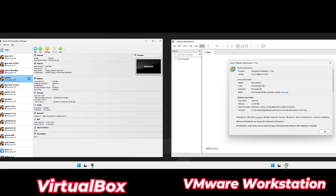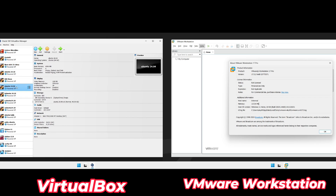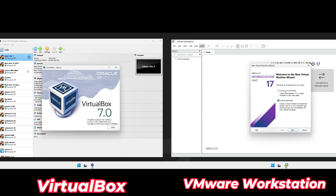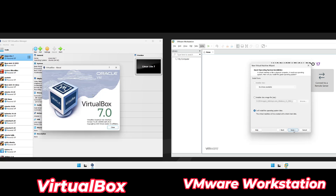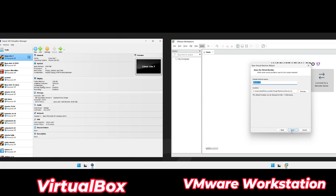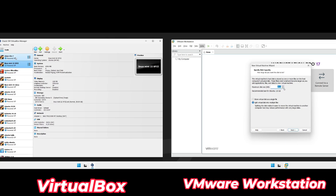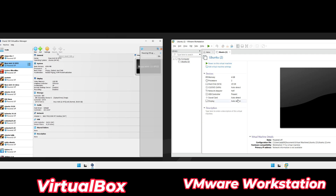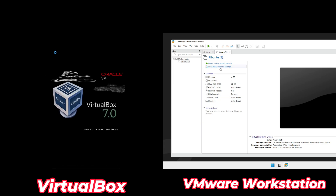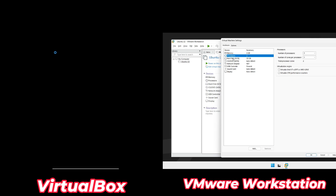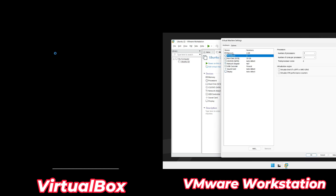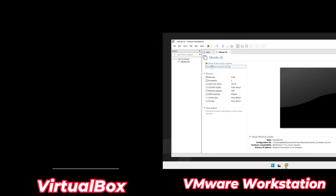VirtualBox and VMware Workstation Player are both well-known tools in the world of virtualization. VirtualBox is open-source software developed by Oracle, meaning it's free and built by a community of developers. VMware Workstation Player, on the other hand, is part of VMware's broader virtualization suite, designed for personal and small-scale use. Both tools allow you to create and run virtual machines on your Windows PC, but their origin stories shape their key differences.